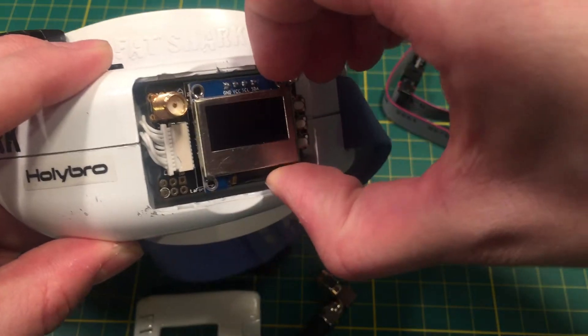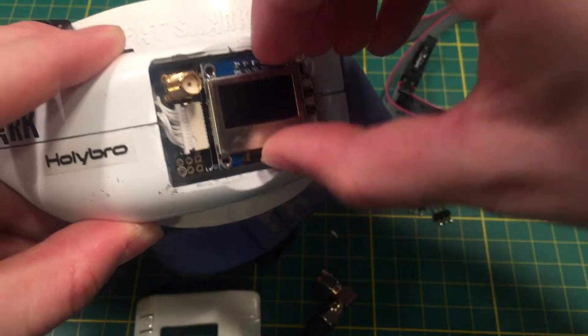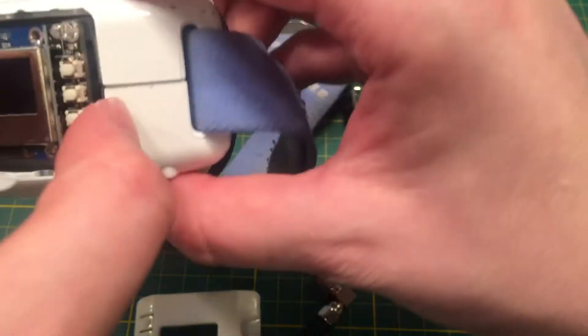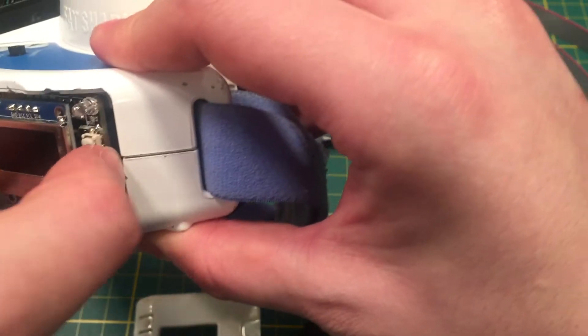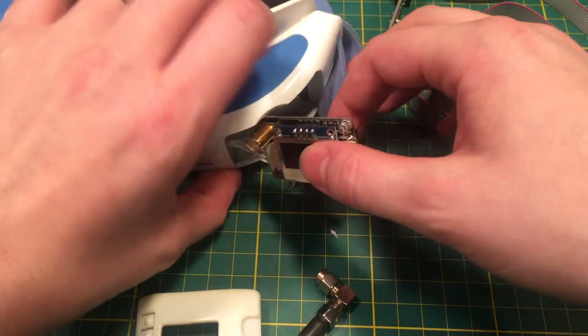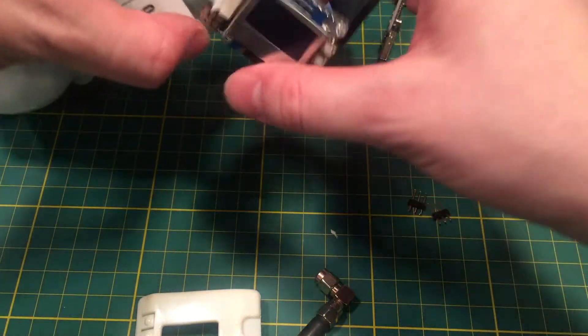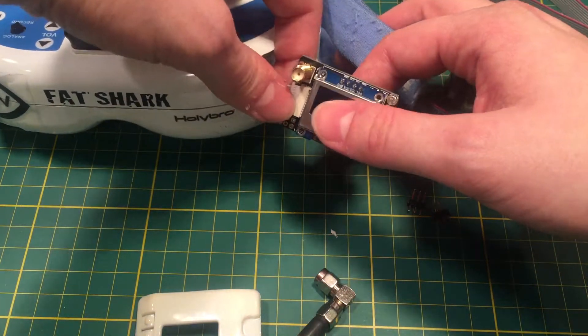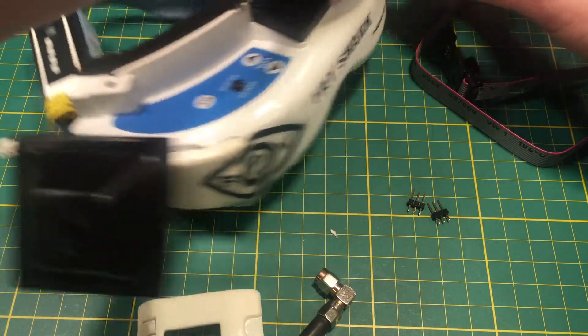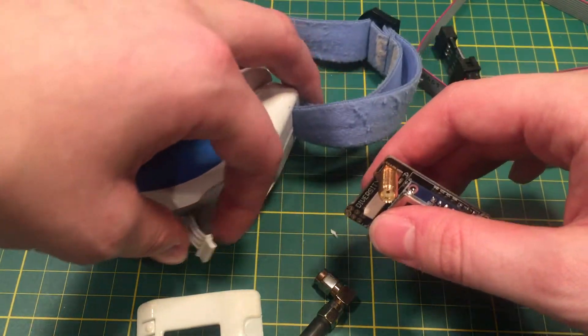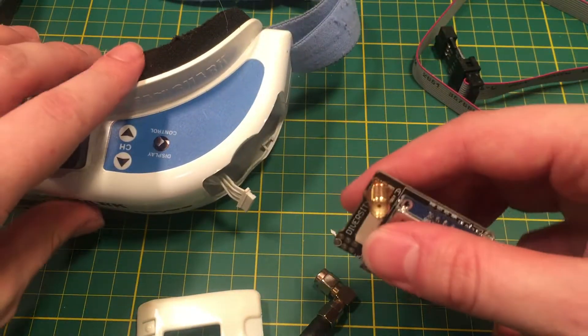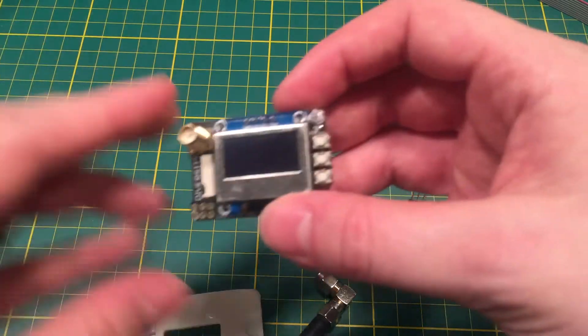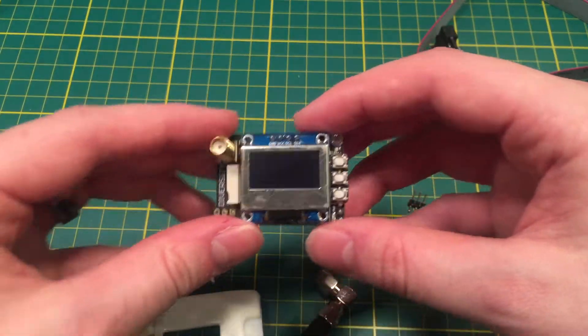So to start, we're going to pull the module from the goggles very carefully so as not to bend the pins. LaForge says do not update the module while it's connected to the diversity side. That's this side over here. So I'm going to just unplug that and we'll put the goggles off to the side.